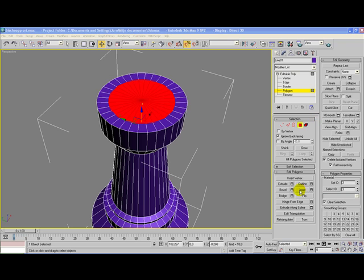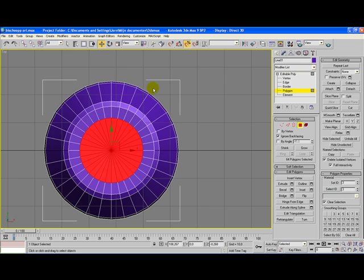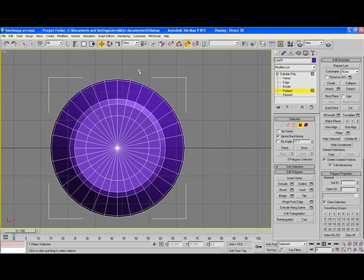Drag the red surface a little bit more to the center of the tower, let go, and deselect inset. Next, change your perspective view to top — that's the best way. Make sure you have the lines still visible to you; that's really important.